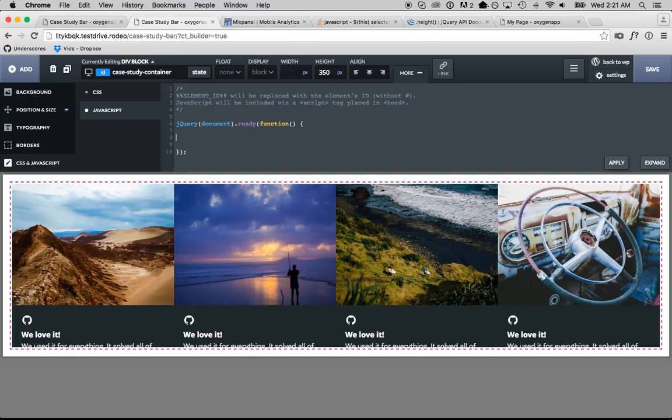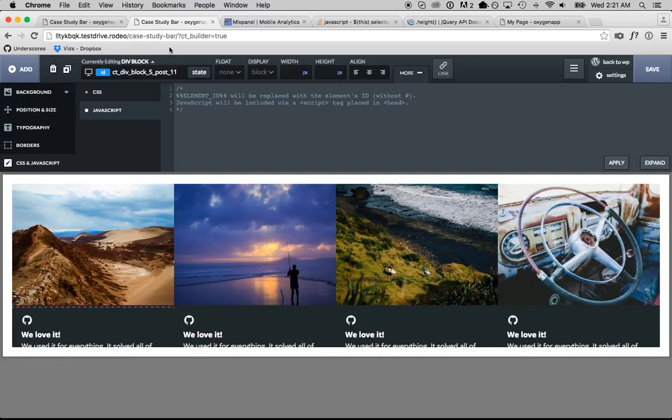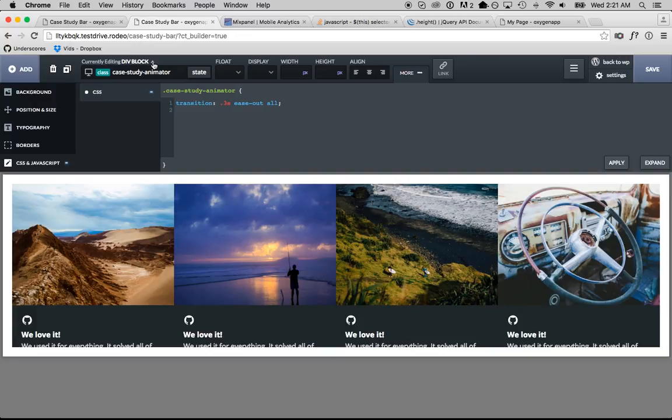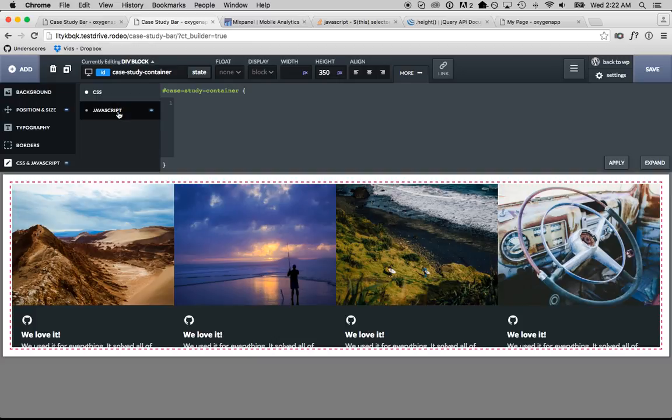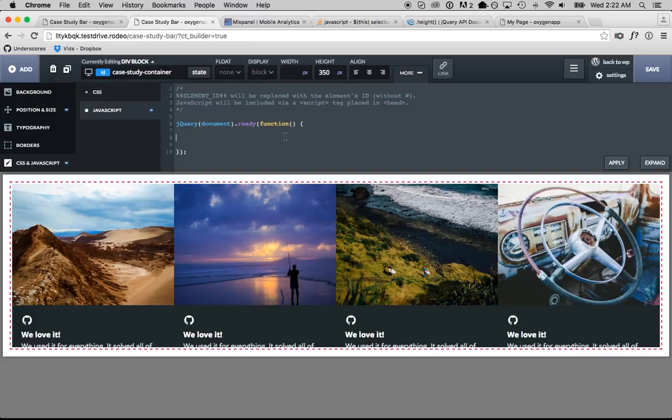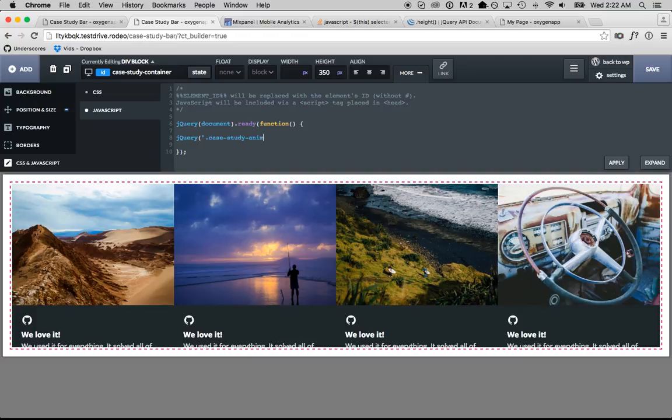The first thing we need to do is check when the mouse enters the case study animator. That's where we're going to apply the negative margin.